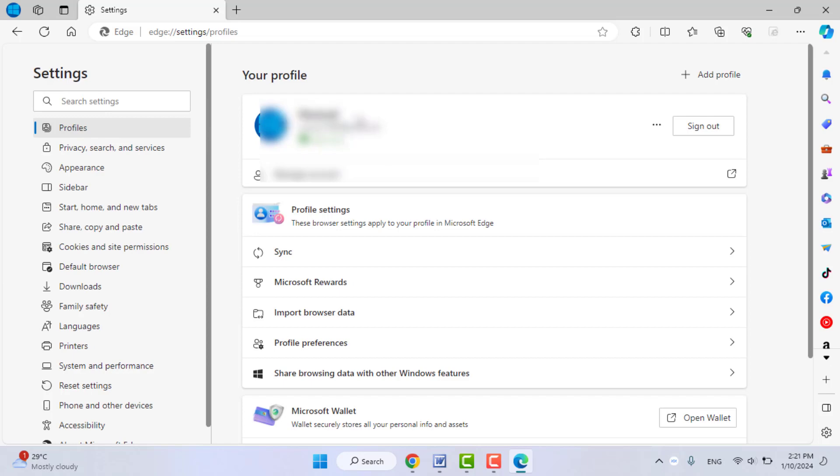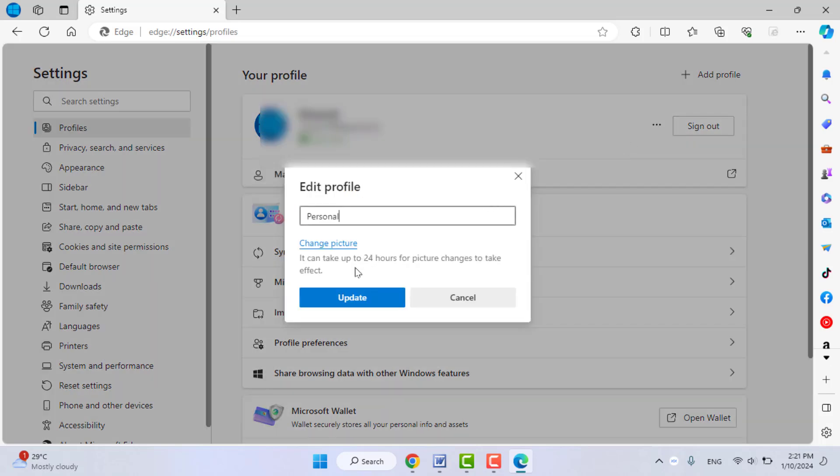Here you can see your profile picture. Click on the three dots, click on Edit, then click on Change Picture. It will ask you to enter your Microsoft account password. Just enter your account password.